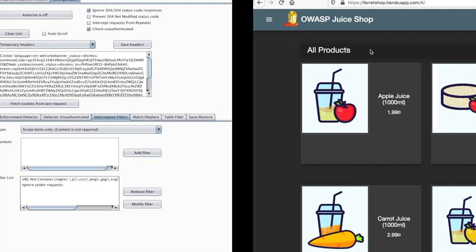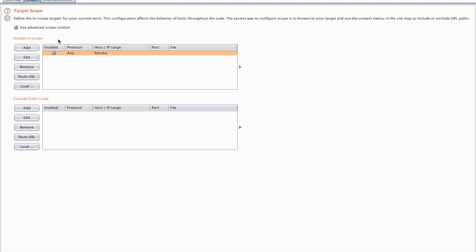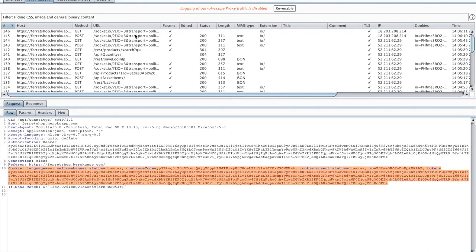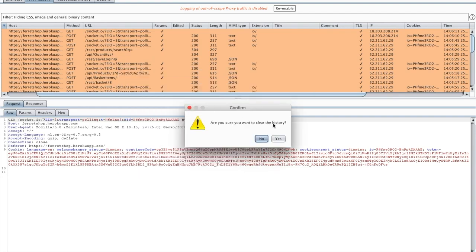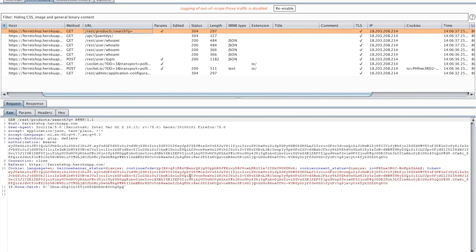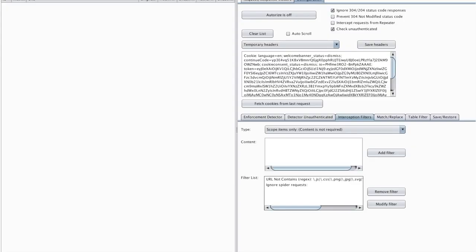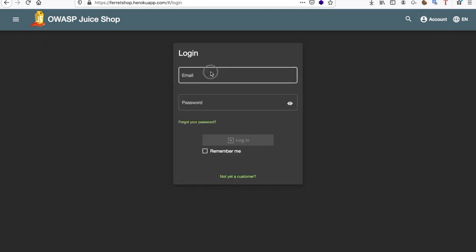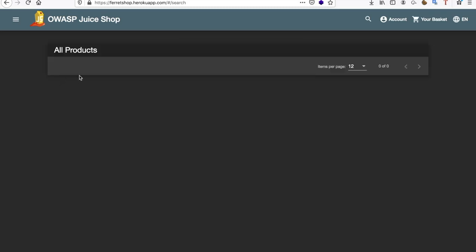I have the OWASP Juice Shop open, I've made two accounts, and I have my Burp proxy running with advanced scope control capturing requests to Heroku. First, I clear my HTTP history and log into my first account — idor1. I take the captured cookie and paste it into the Authorize tab. Then I log off that account — it becomes my IDOR test account — and log into my second account. I turn Authorize on.